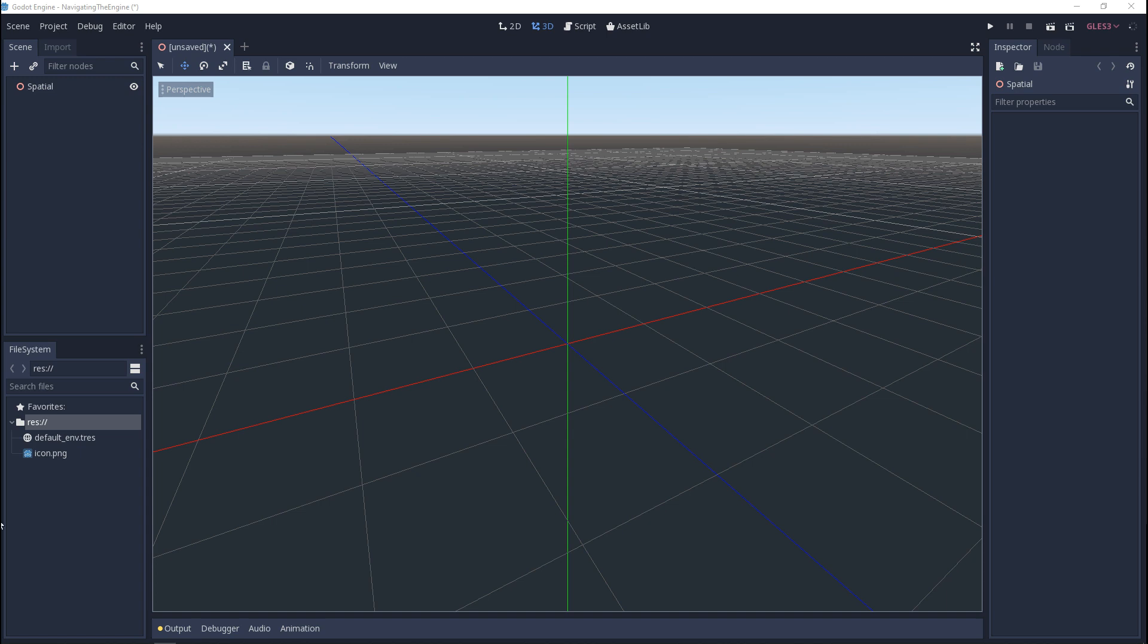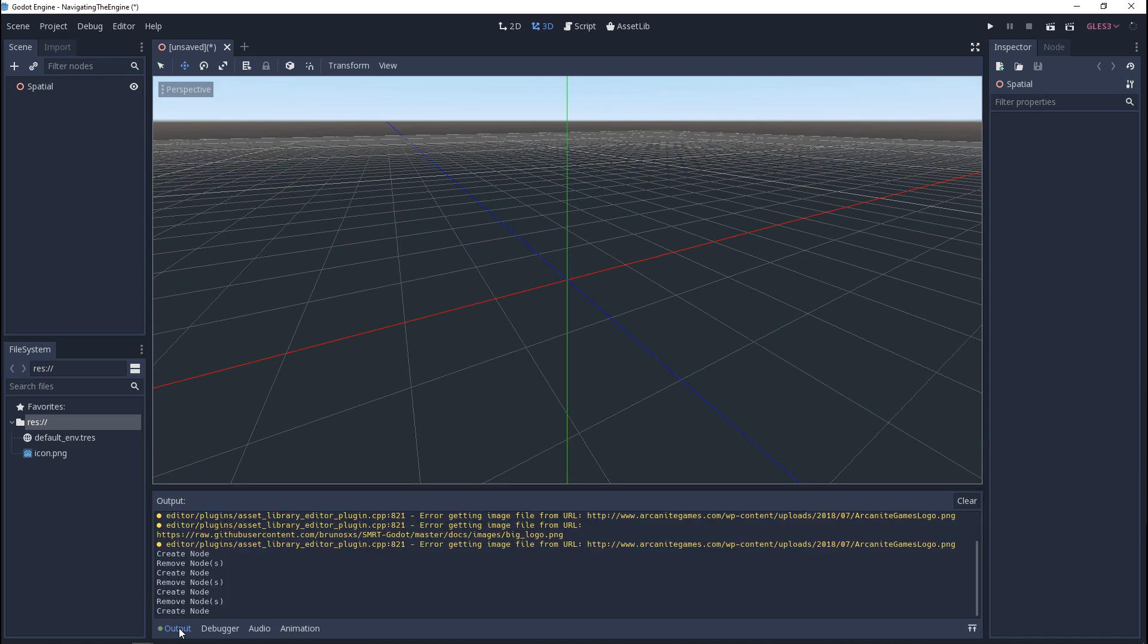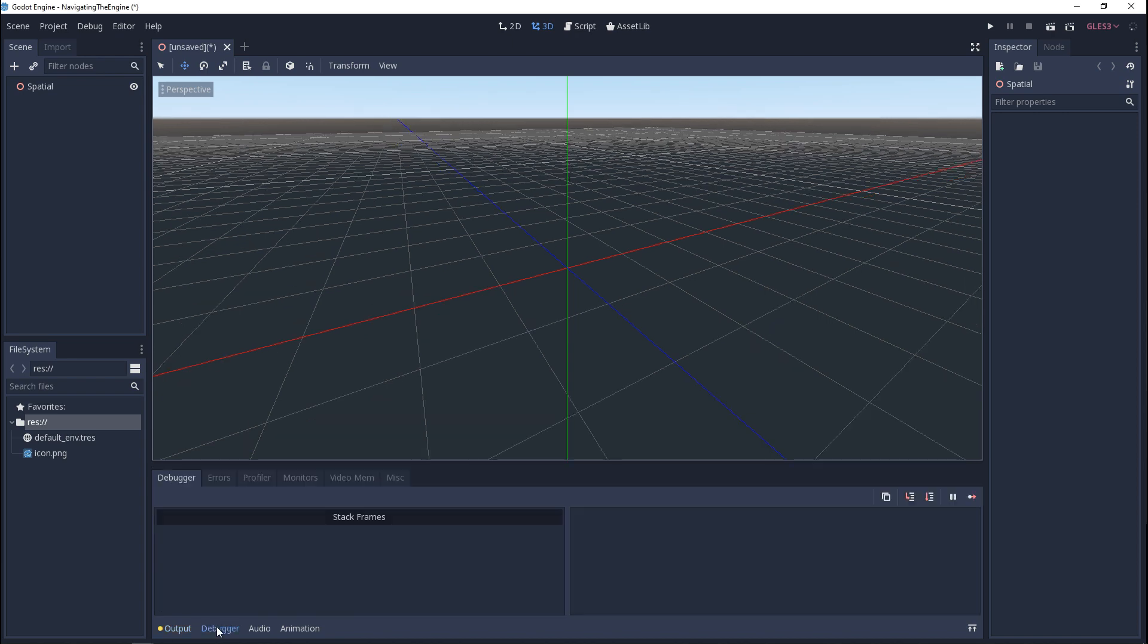Last but not least we have our miscellaneous bar. This is where we have our output, debugger, audio, and animation. The output window, if you click on it, it'll open up. This is like console in other game engines. This is where you'll get logged information from the engine or from when you're scripting.